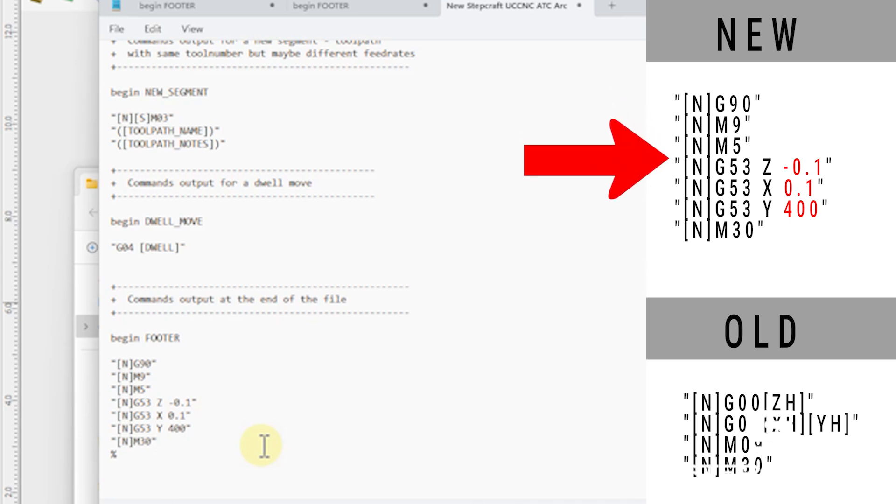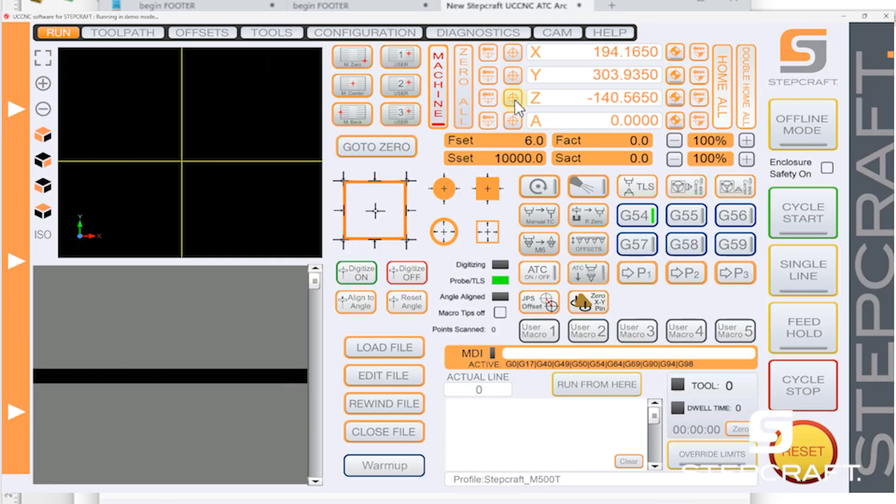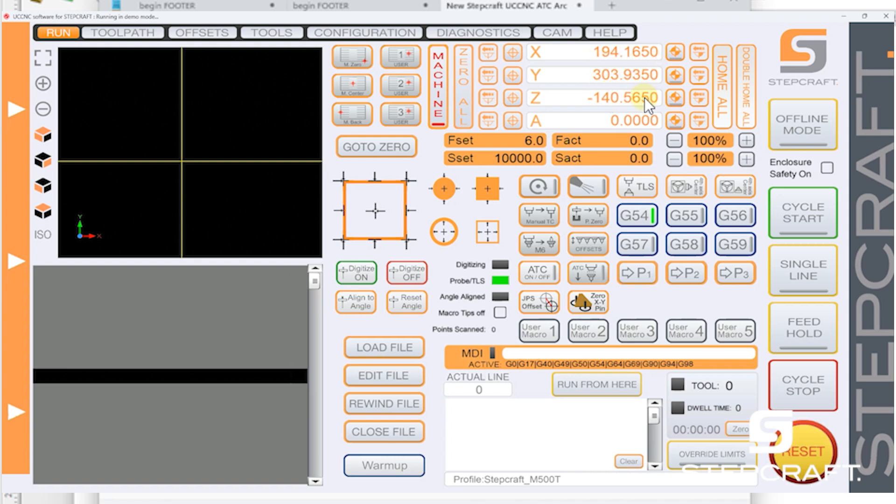Now G53 is move to machine coordinates. And that's what we want. So when you're figuring out where you want to move things to in UCCNC, hit this button here. That'll bring up your machine coordinates and move around and get a feel for what you want it to do.